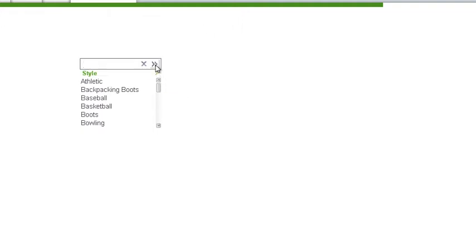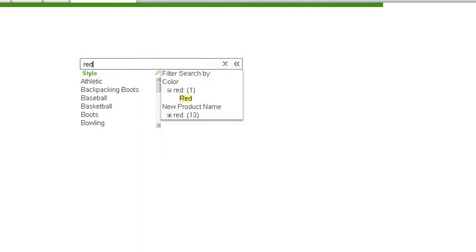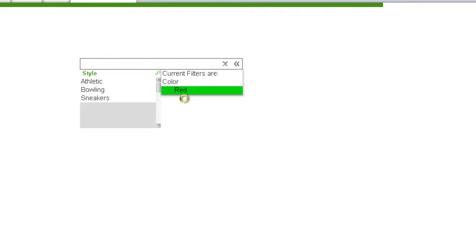So to go out to a global search, we can start typing the word red, and we can see all the uses of the value red throughout the application. If we select the color use of the word red, we can see that ClickView has filtered the available styles to just the styles that have red shoes available.